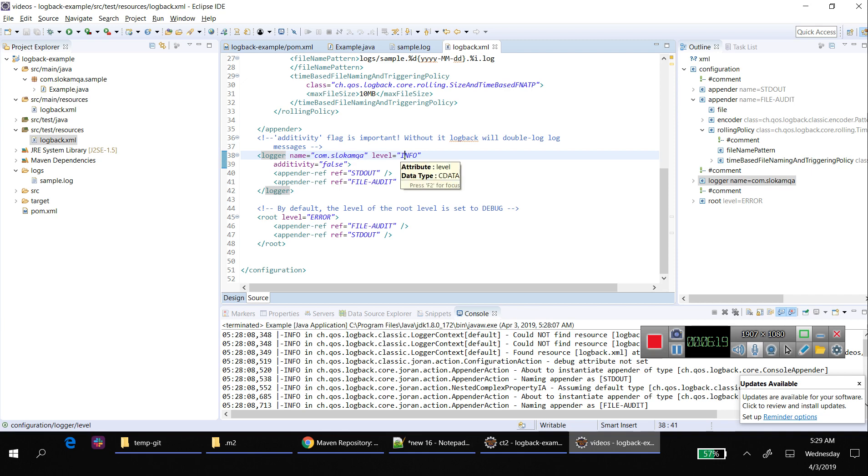I am going to add these files - logback.xml and the sample code - in the description. Please find it. Thank you.